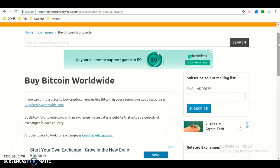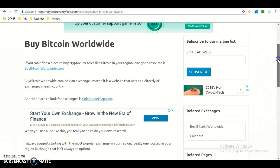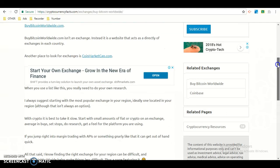Another place to look for exchanges is CoinMarketCap. That website talks about many coins around the world.